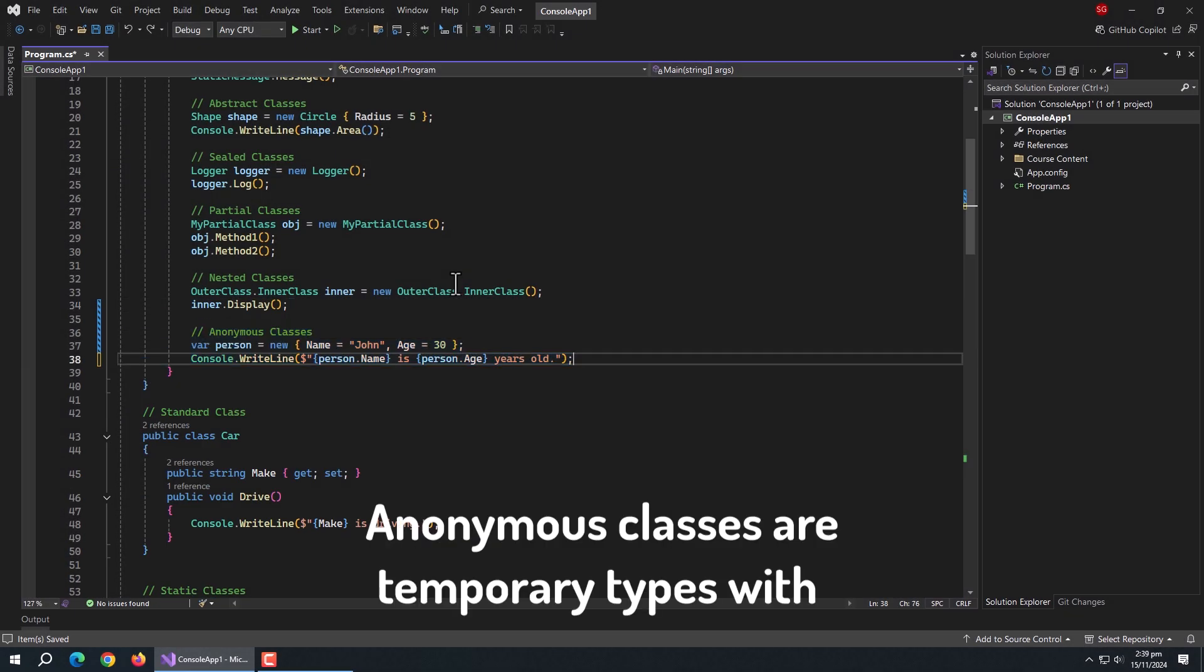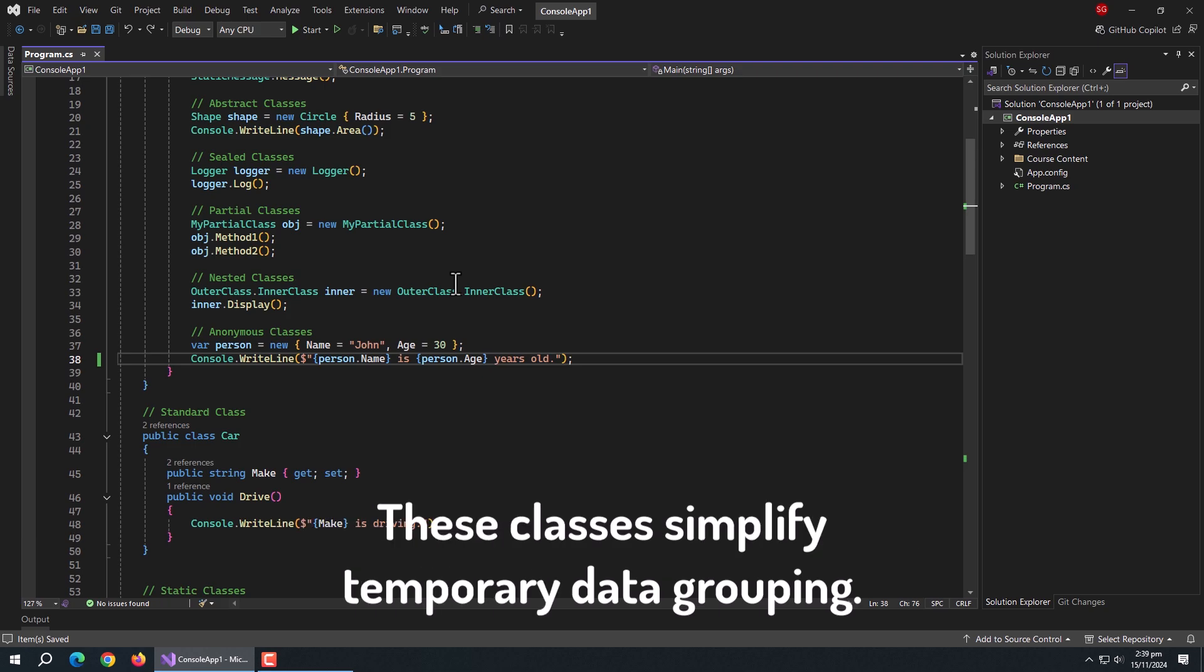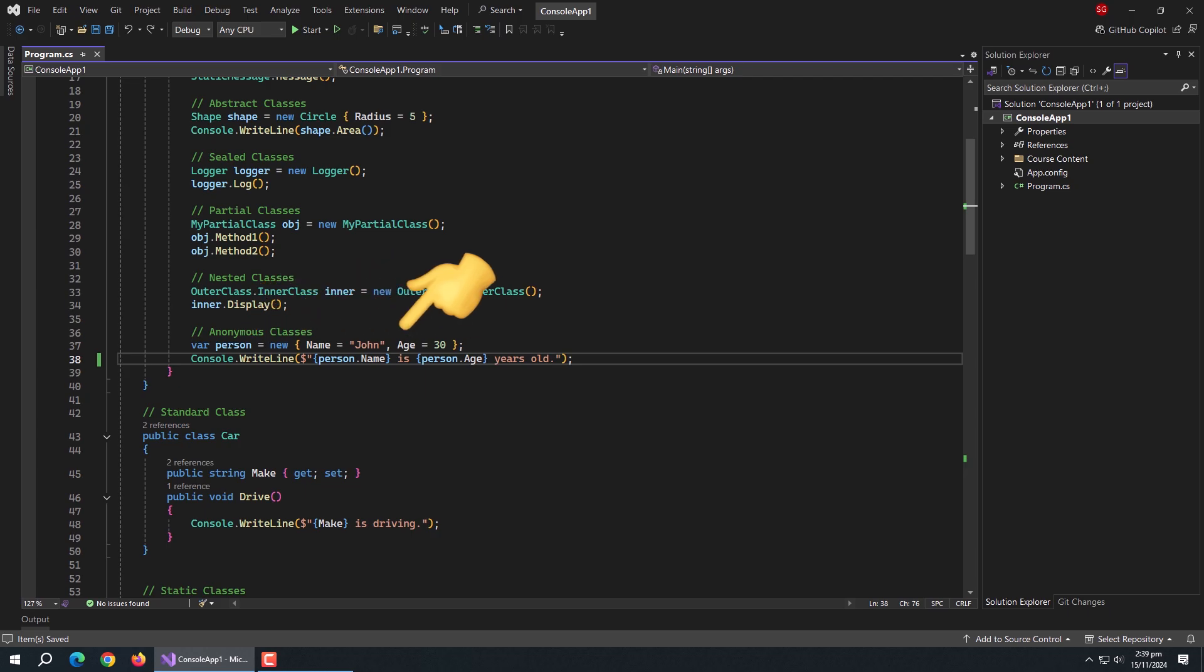Next are anonymous classes. Anonymous classes are temporary types with read-only properties, often used in LINQ for data grouping. These classes simplify temporary data grouping. Like here, I have created this variable person and passed an anonymous class to it. Inside it, I also pass some data. We can use this class name to access the properties of this class.